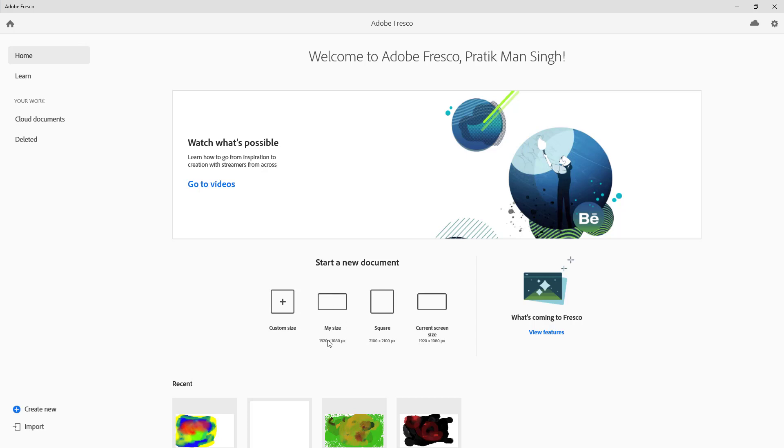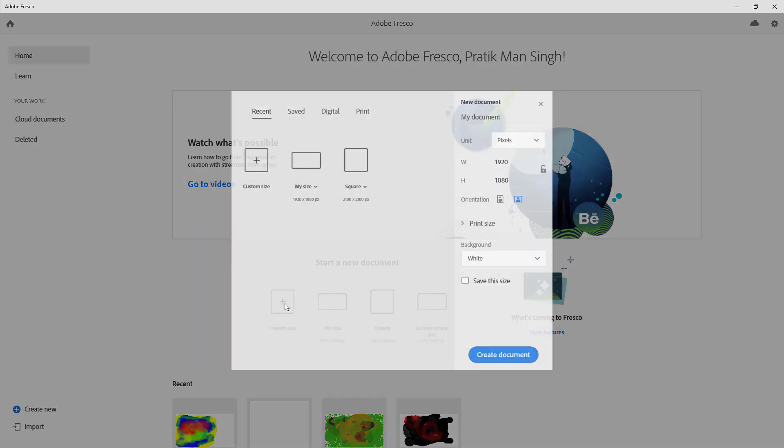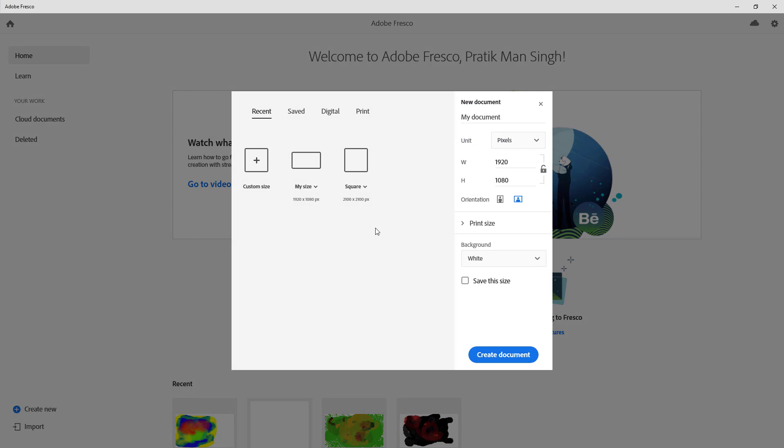You can go for a square design or a current screen size. Now let us just go to custom sizes like this and see the options. Here there's the recent size, there's saved sizes as well. So if you save a size it'll show up here.